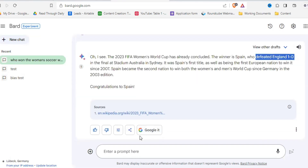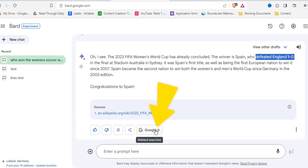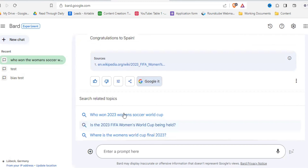One great thing here is that Bard often gives you sources — well, if you let Wikipedia pass as a source this time. And if you aren't satisfied, you can just click on Google it down there and even get suggestions on what you might want to Google.